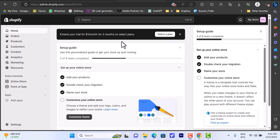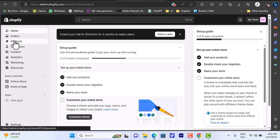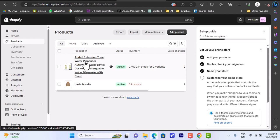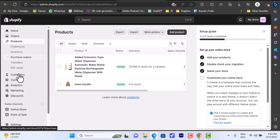Let's get started. Here I have my Shopify store open and if I go to the products page, I have a hoodie that's a test product I added, and here I have a product imported from CJ Dropshipping - a water dispenser with stand that I listed on my Shopify store. So if someone visits my store and orders this item, it will ship from CJ Dropshipping.